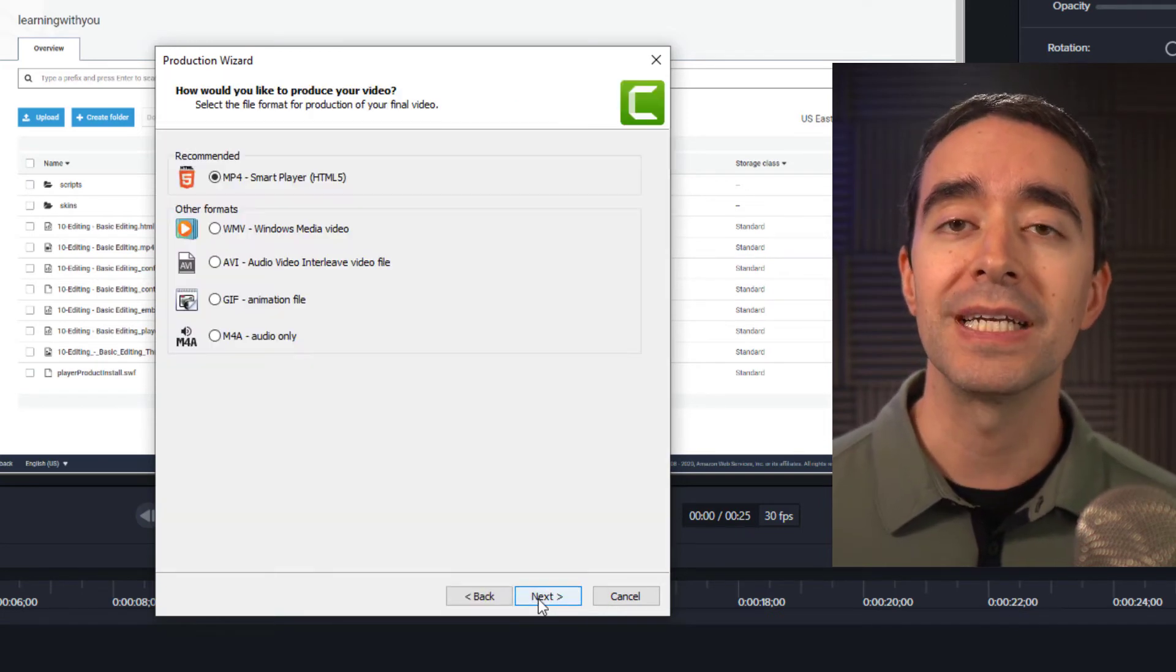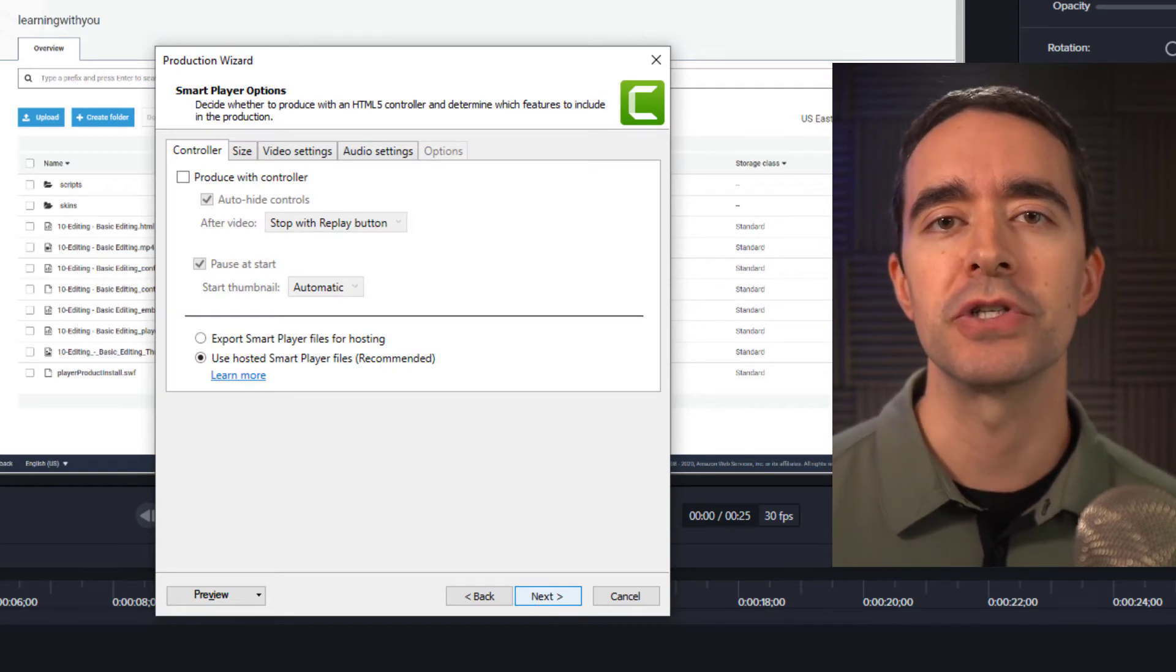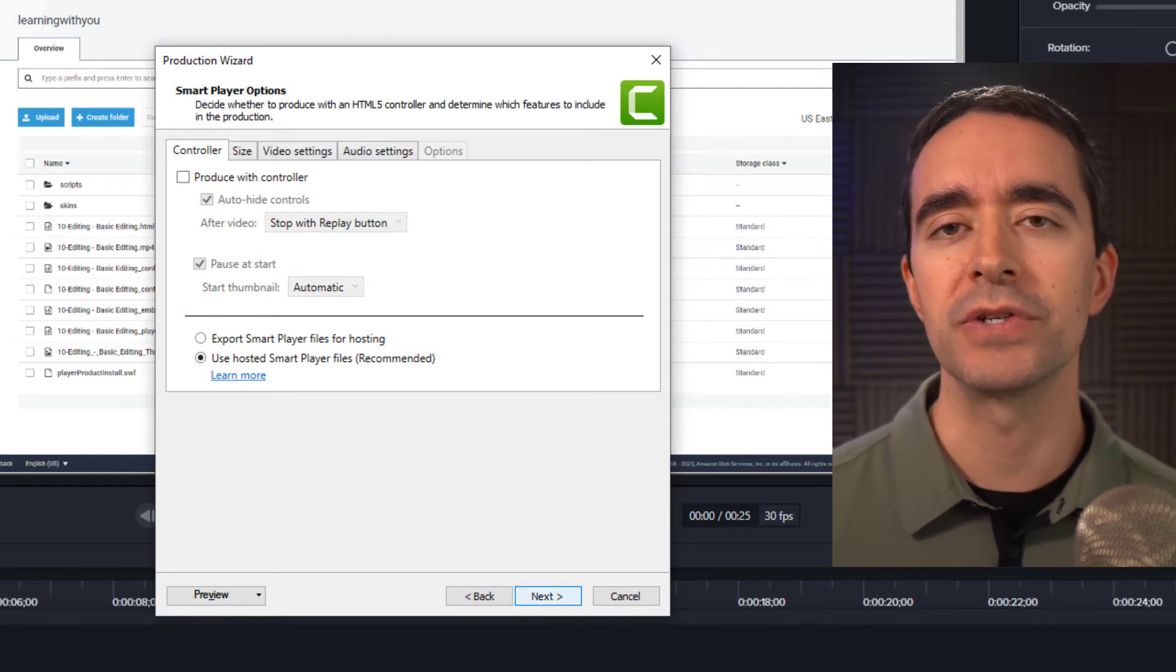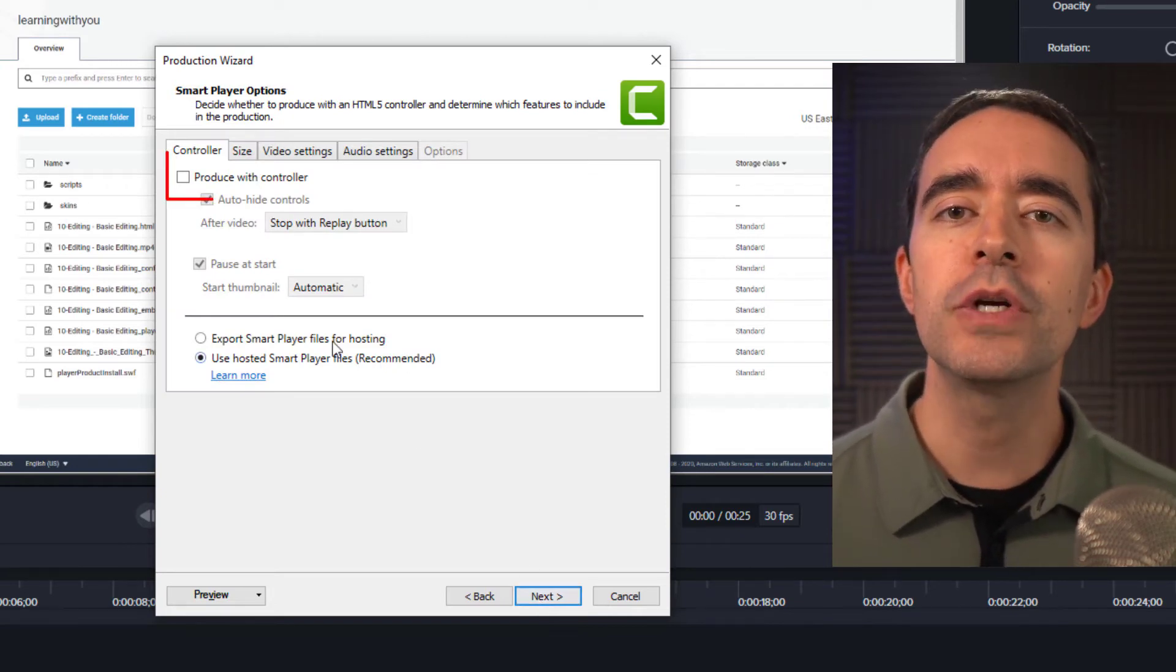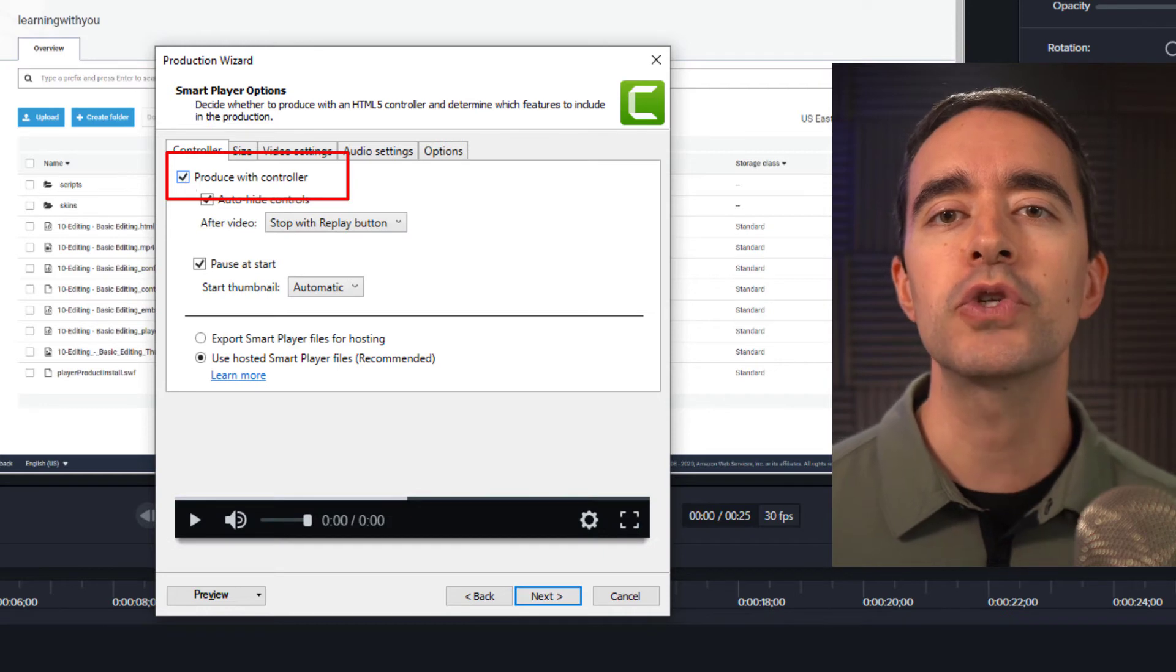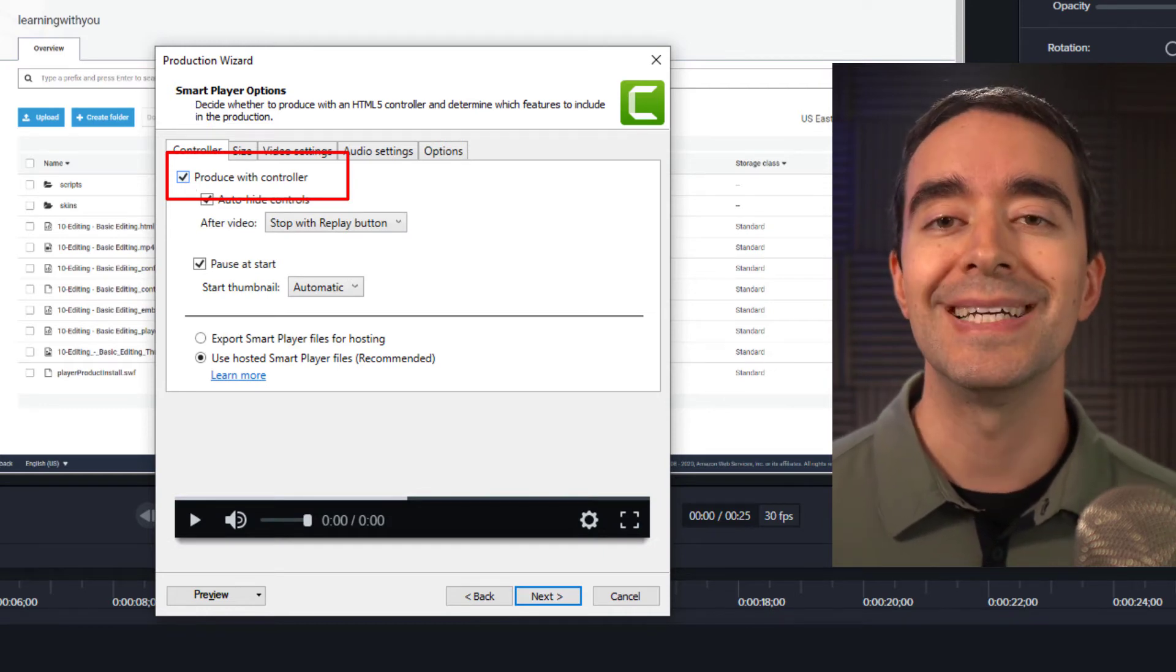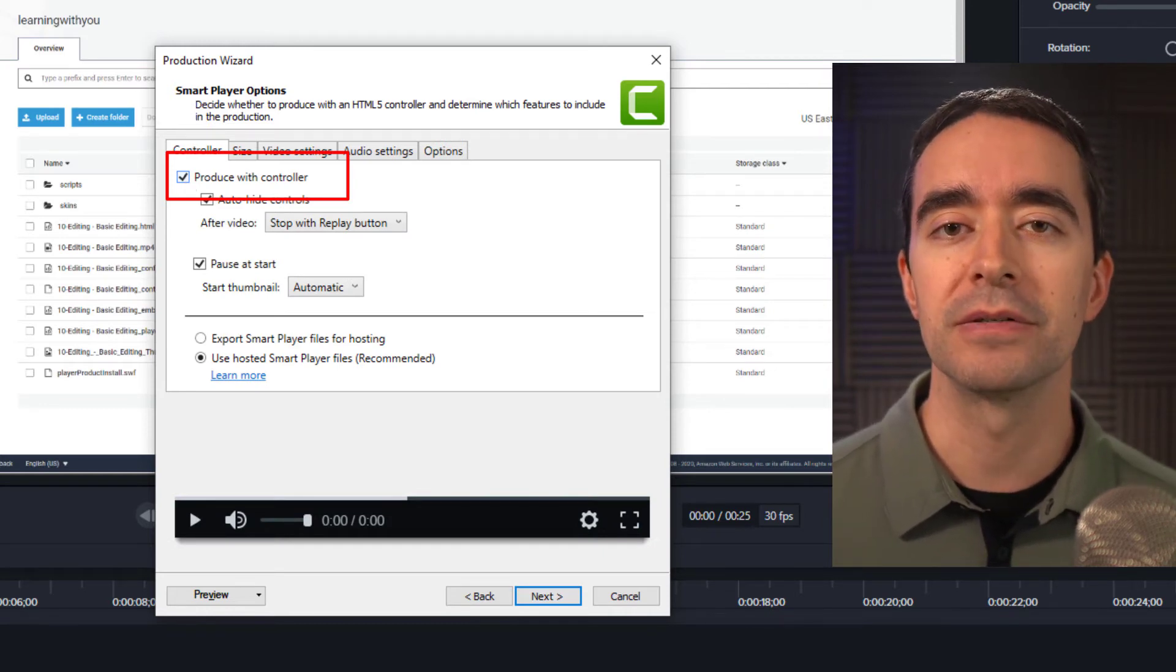After clicking next and next again, you see the Smart Player options page of the wizard. Here, you can check the box at the top to produce with controller. The controller is the Smart Player.